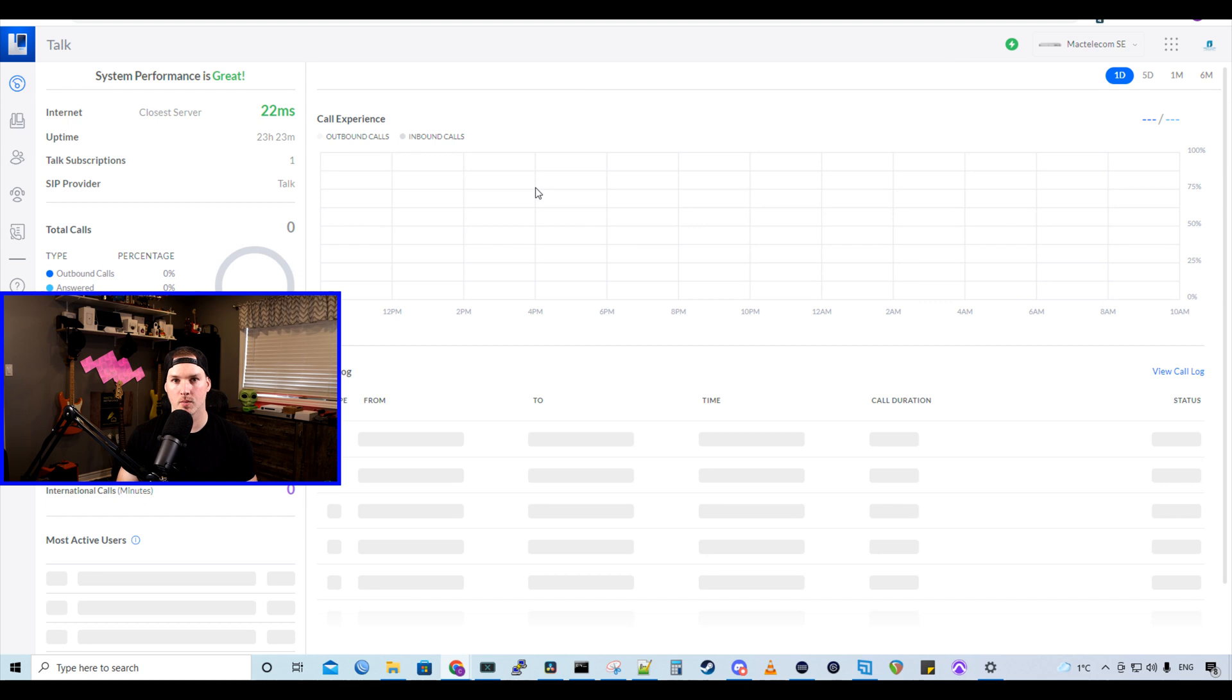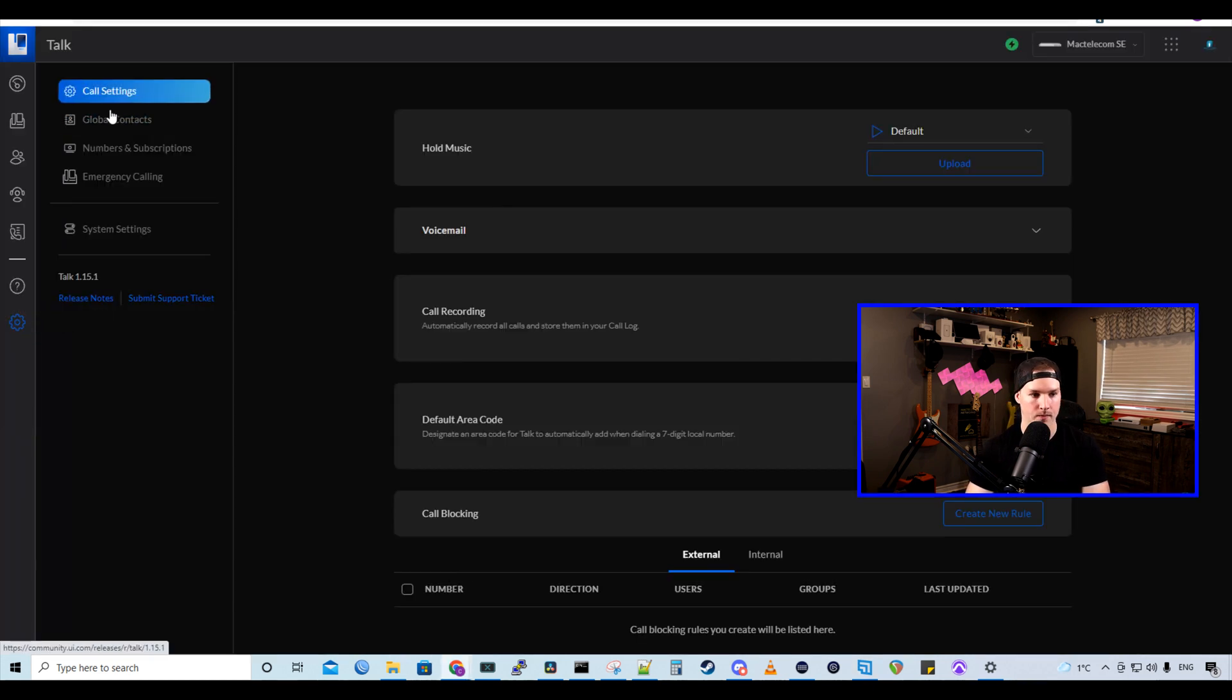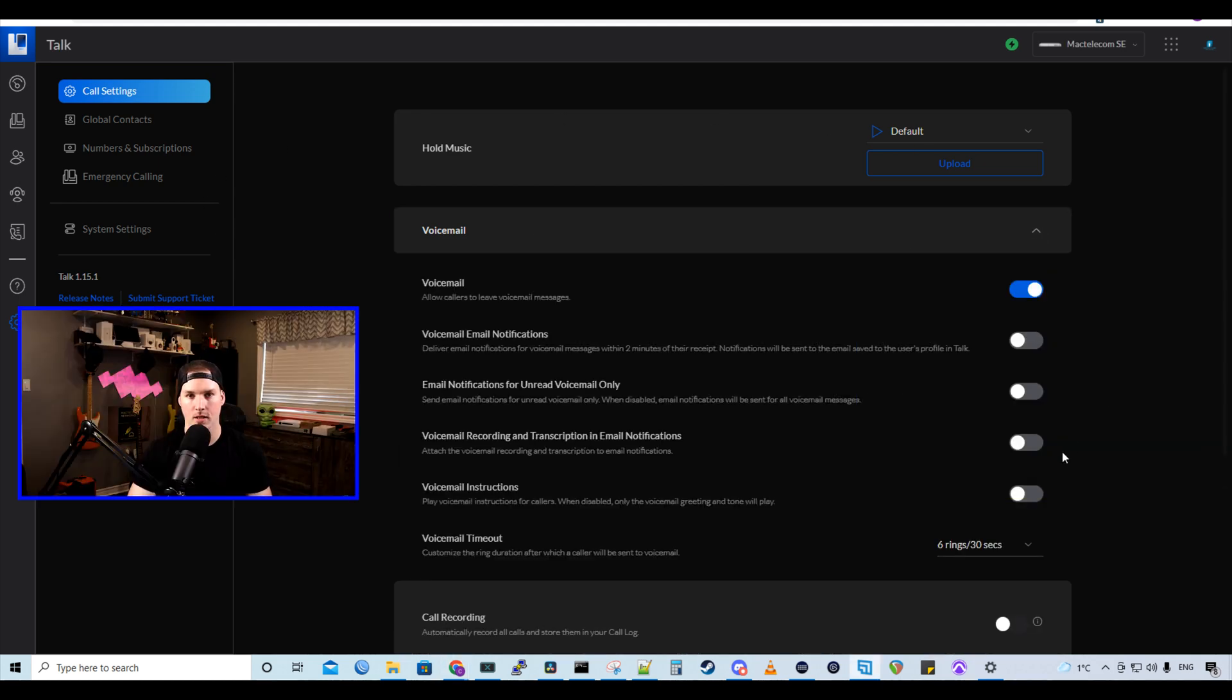Now to enable the voicemail to email and as well as the transcriptions, we need to go into our settings. If we click on the left settings wheel and we're under call settings, we go to the voicemail and hit the dropdown menu. The settings that we see here are the default. So we just have voicemail, which allows callers to leave voicemail messages.